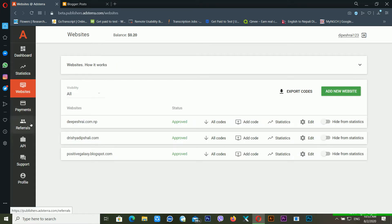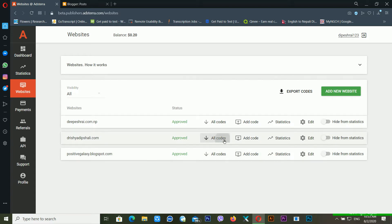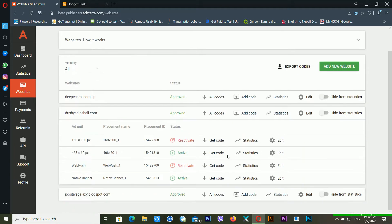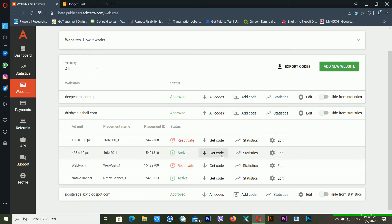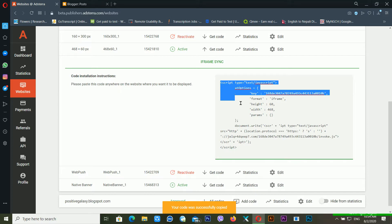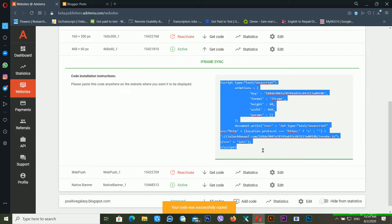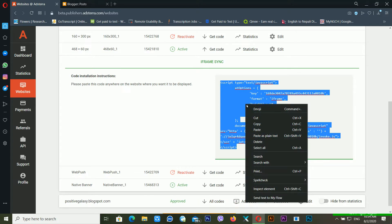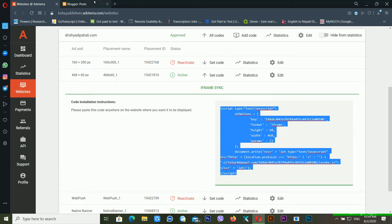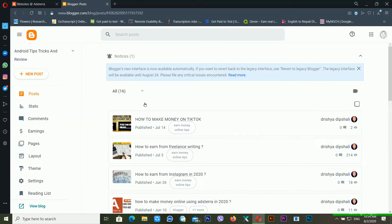After this, just go inside the website and click on all codes. From here, just click on get code. After this, you have to select all the code, right-click and copy, and go inside your Blogger dashboard.